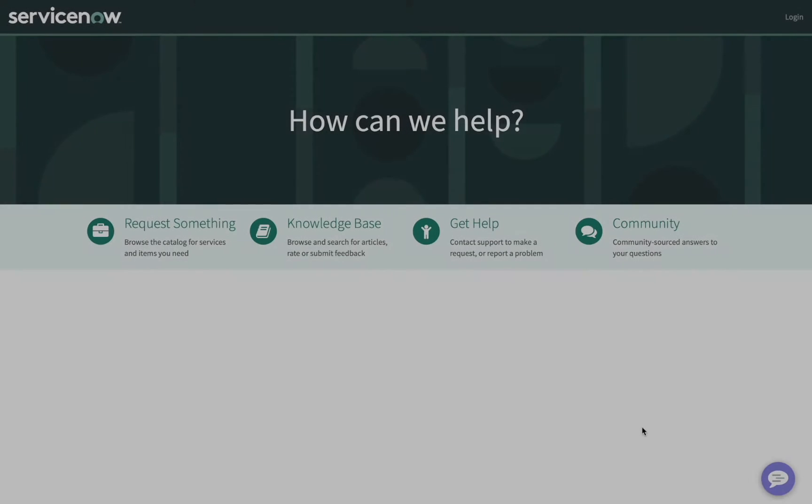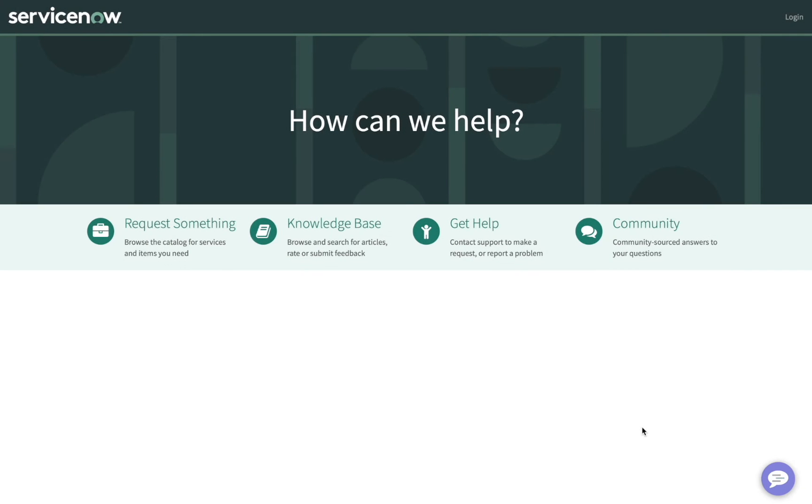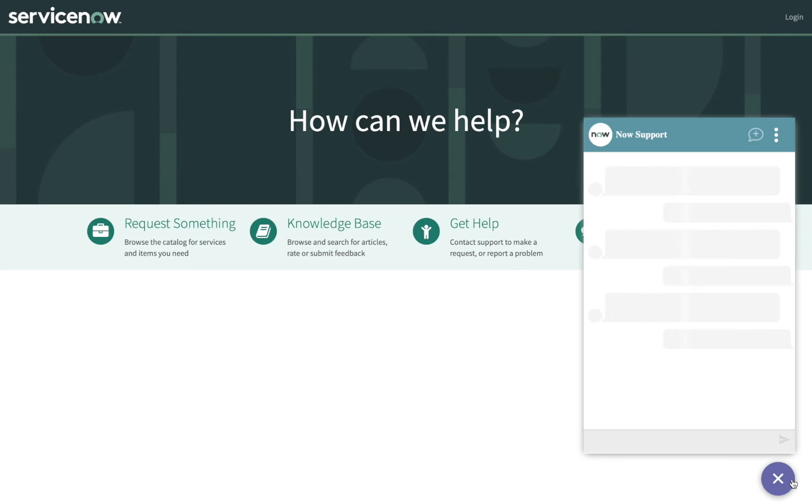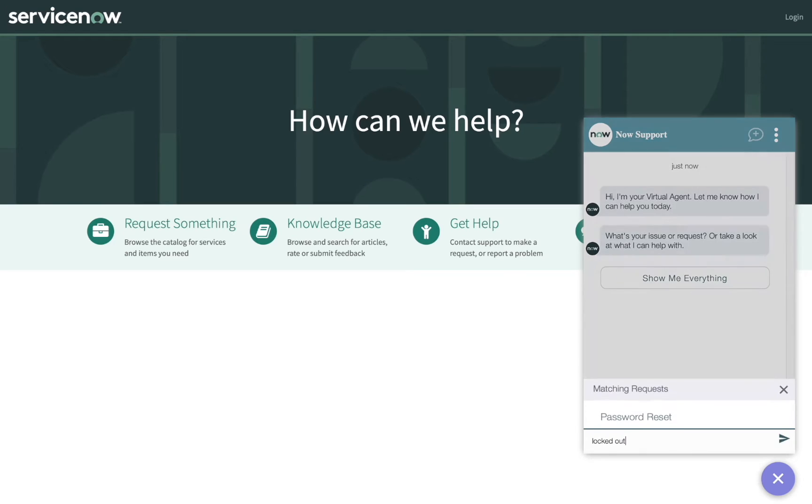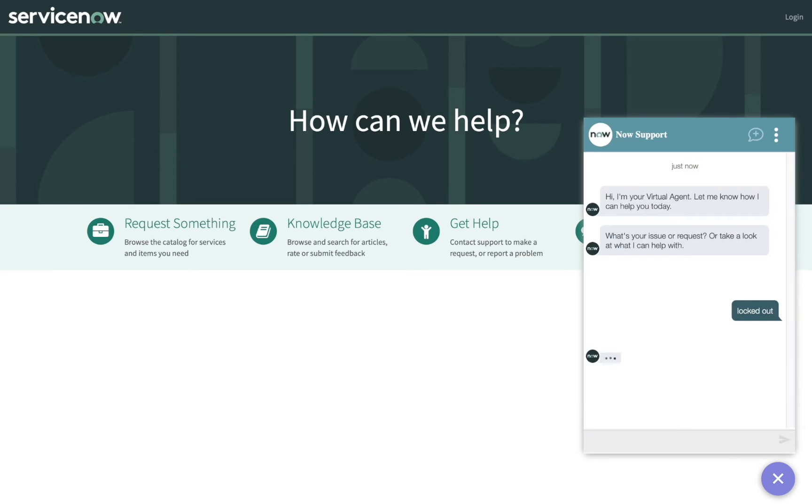Next, we'll show a user who can't log in at all, because they've been locked out of their account. And yes, it's Ashley again. Here's a service portal that's open to the public, and Virtual Agent is available. So Ashley writes that she has been locked out of her account.